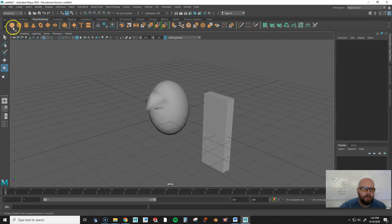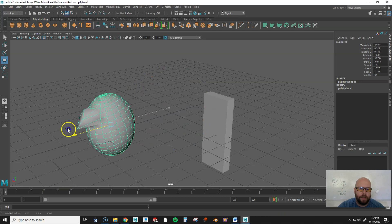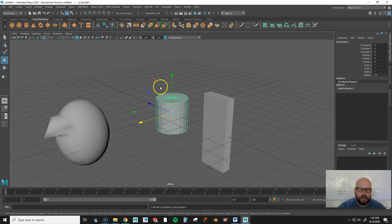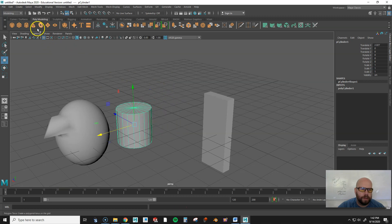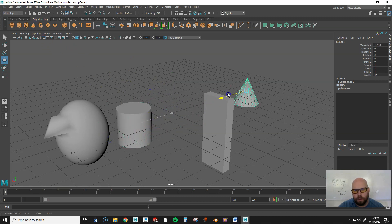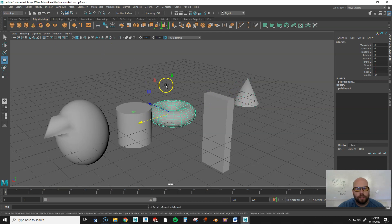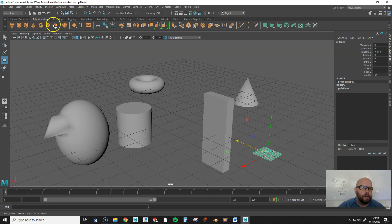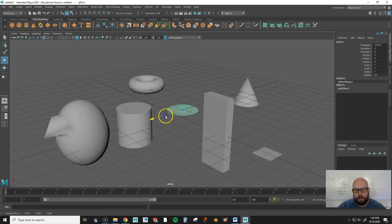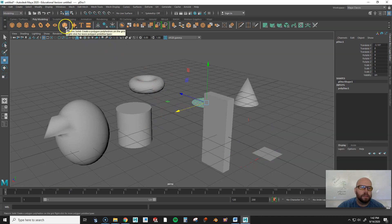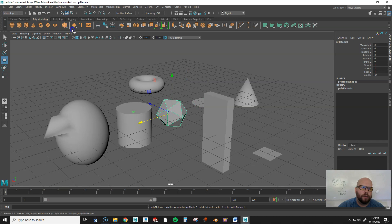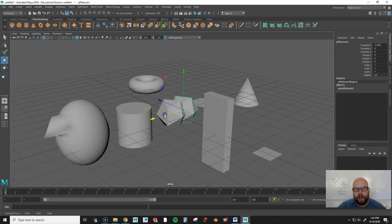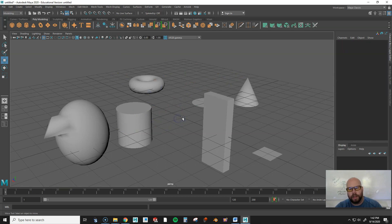There are many different primitive objects you can create. Besides spheres and cubes, you can create cylinders, cones, a torus or donut shape, a flat plane, and a disk. You can imagine how you'd manipulate each of these using the same vertex, edge, and face techniques.